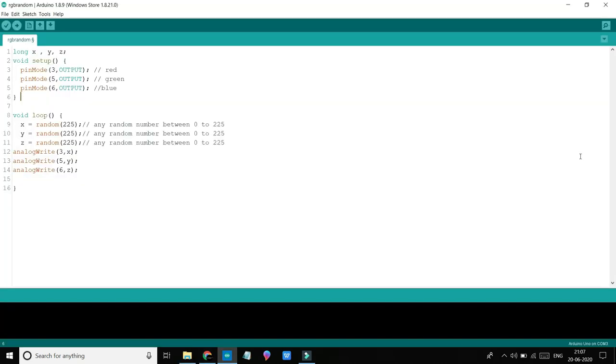So now let's move to programming and understand it. Here is our code, a very simple code. First, I initialized X, Y, and Z as global variables of long type. Now time to see setup. In setup, I initialized pin 3, 5, and 6 as output. In the circuit diagram, we have seen pin 3 is connected to red, pin 5 is connected to green, and pin 6 is connected to blue of RGB LED.